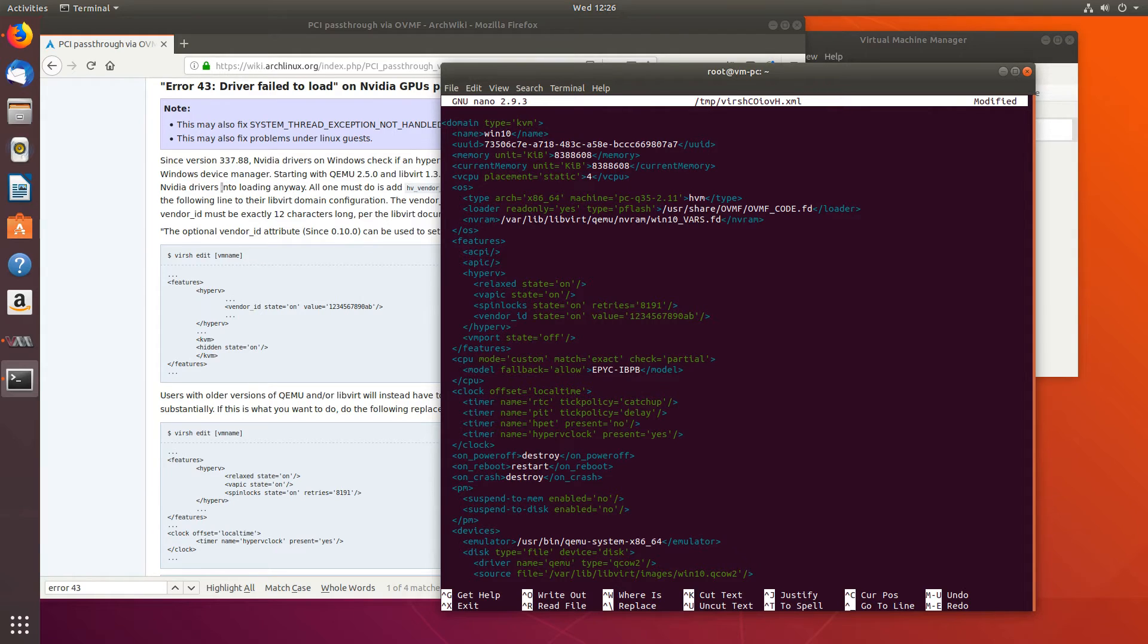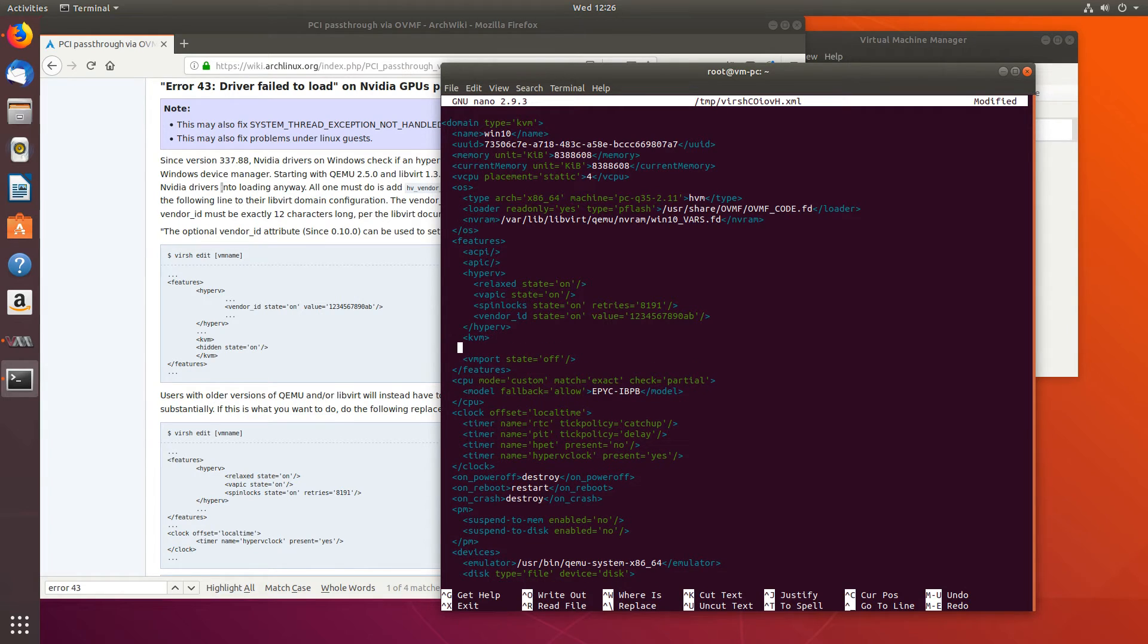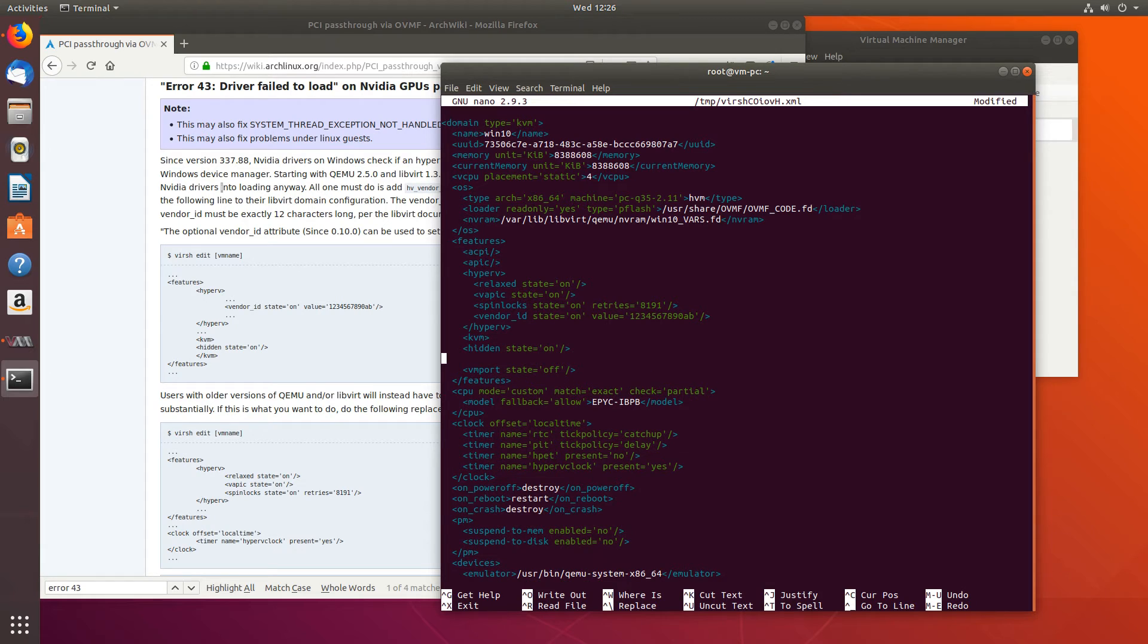And then we will have to add this KVM hidden state=on and end it with /kvm.